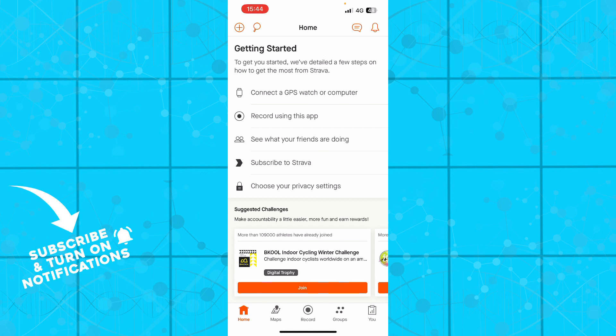But now guys, let's see what are flybys actually. So flyby is a Strava Labs tool that lets you play back your activity, as well as those near you on a map and timeline.